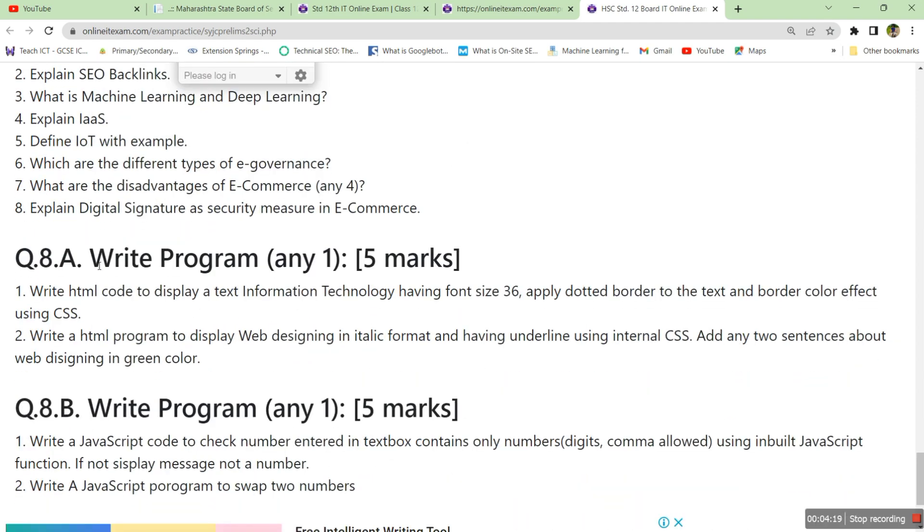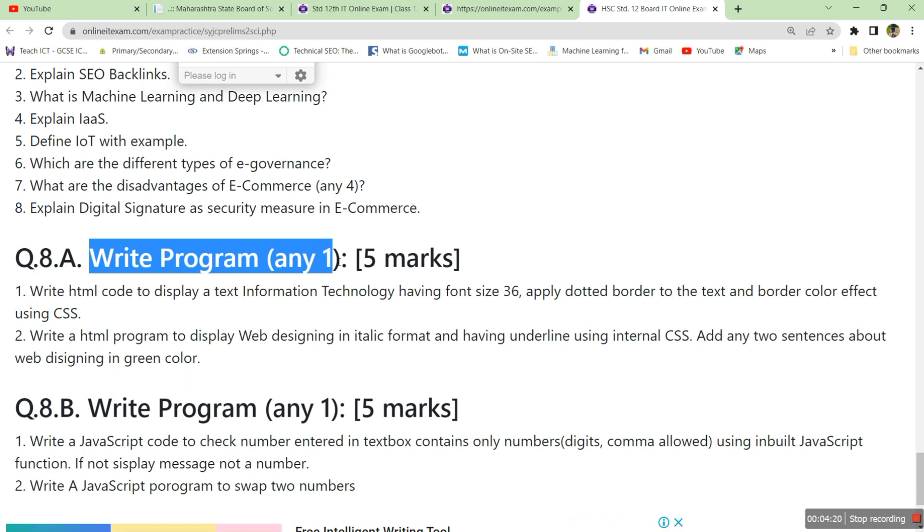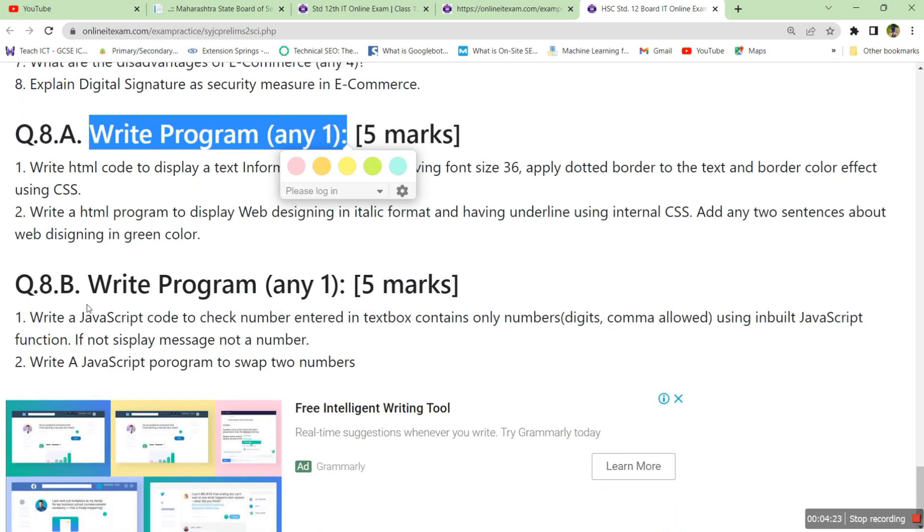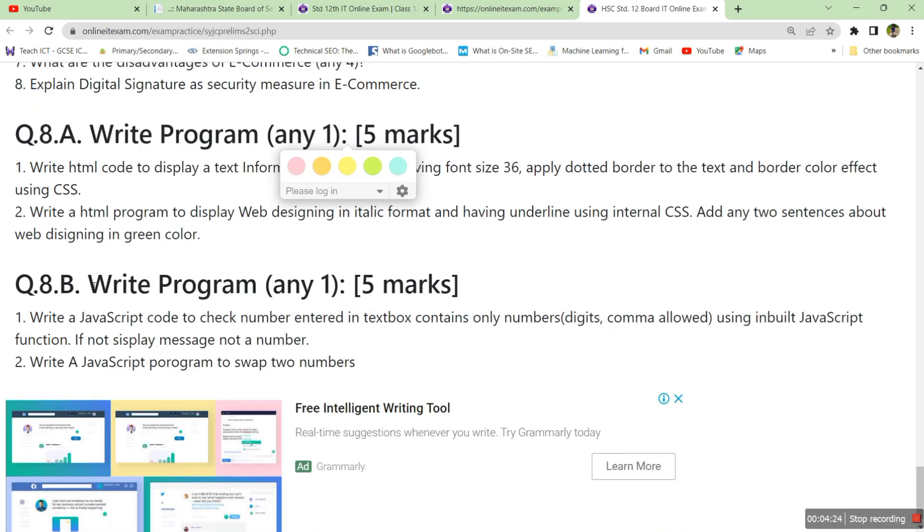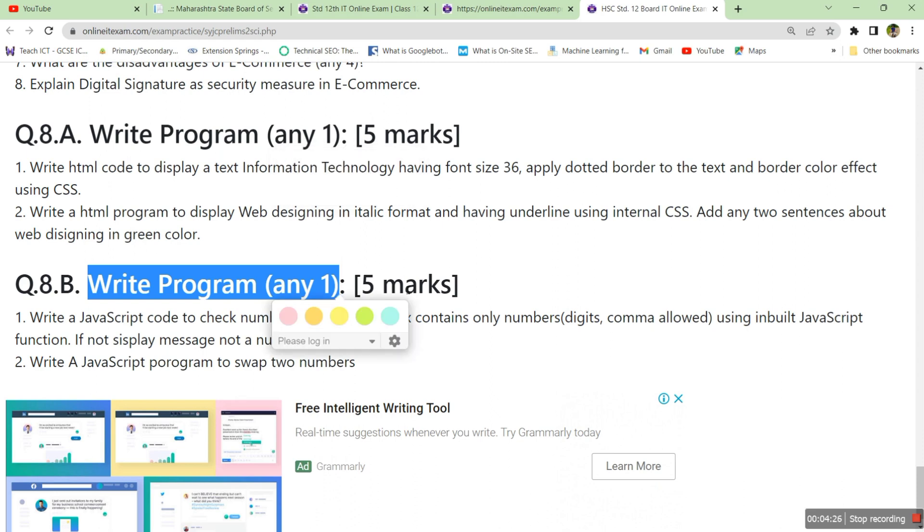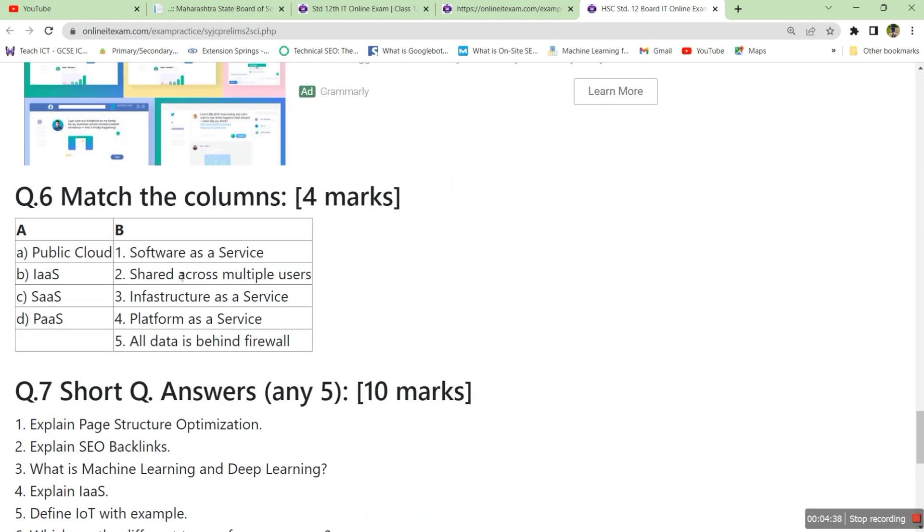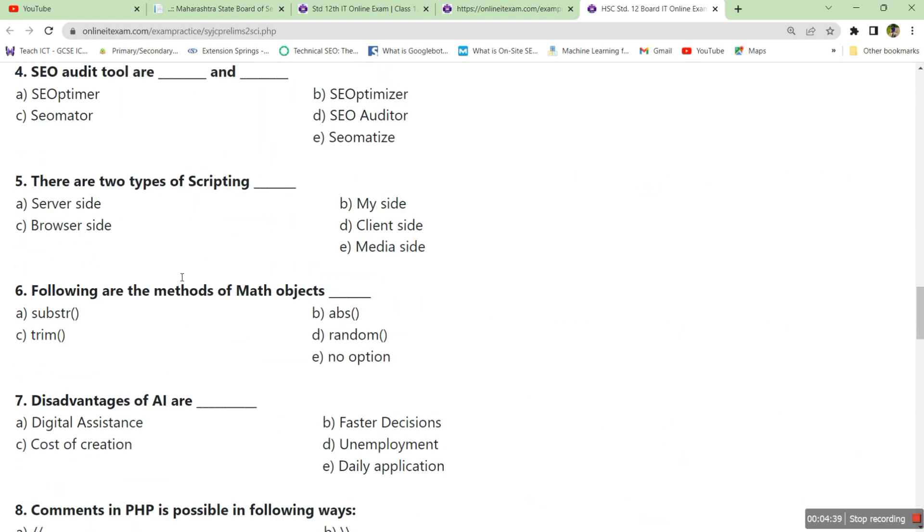Then write program in HTML for five marks, then write program in JavaScript for five marks. For science section you have a JavaScript program also, whereas for commerce and art section you will just have questions on HTML. Total four questions you will get and you have to attempt two.